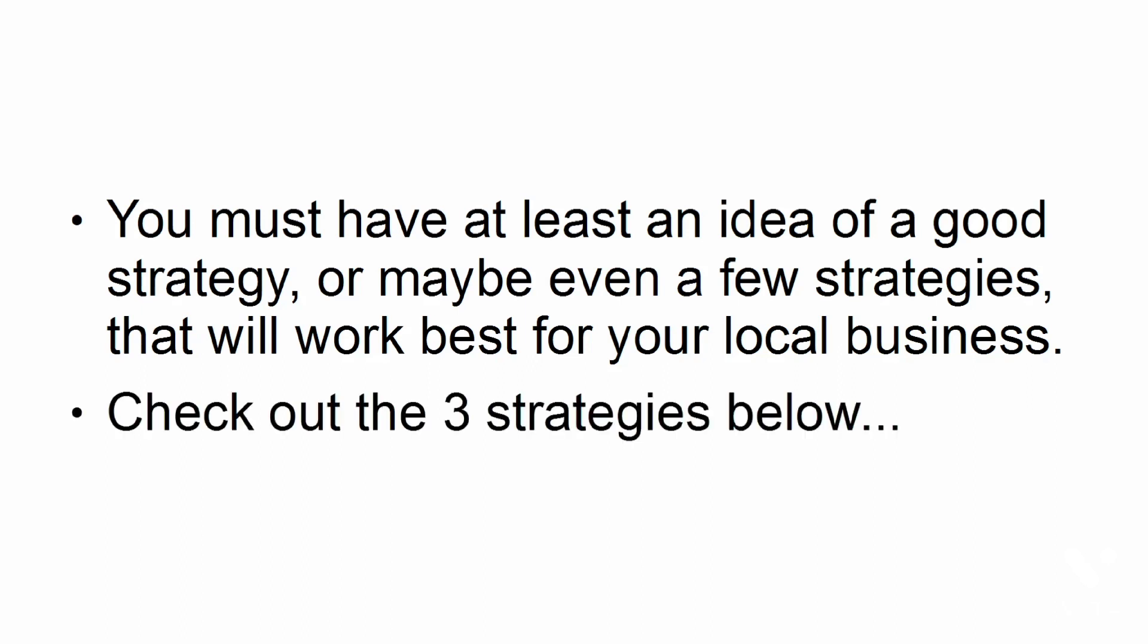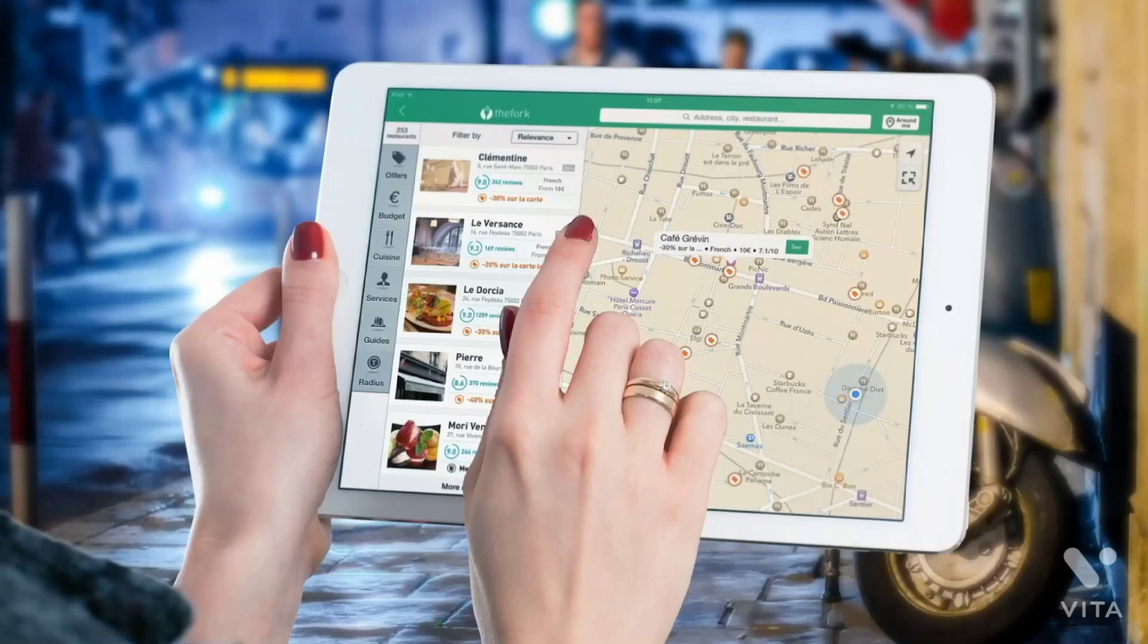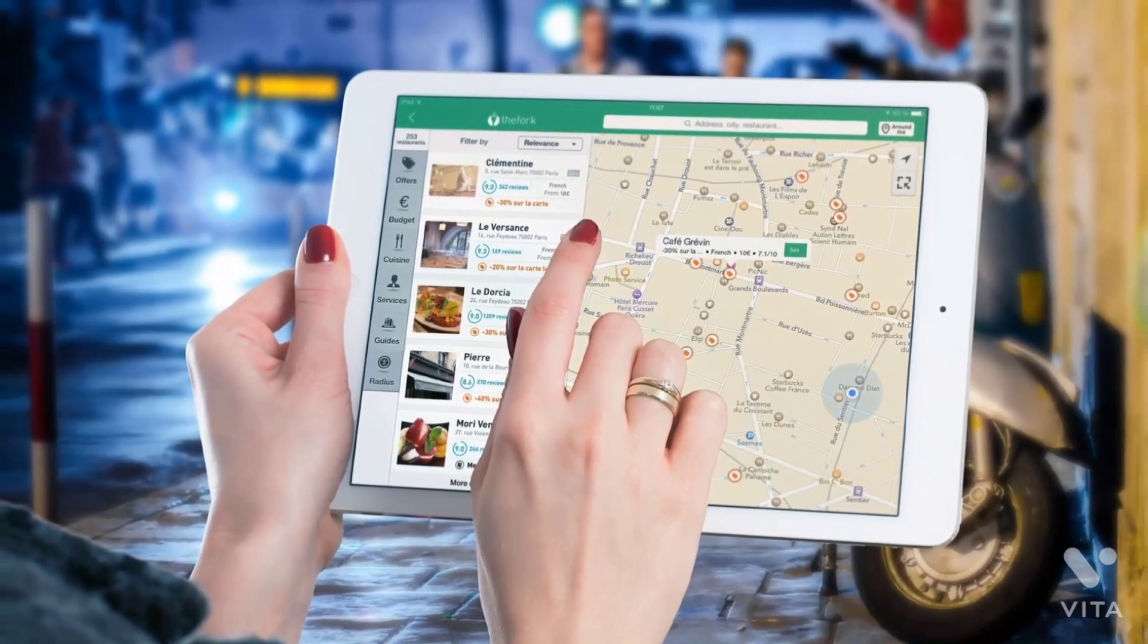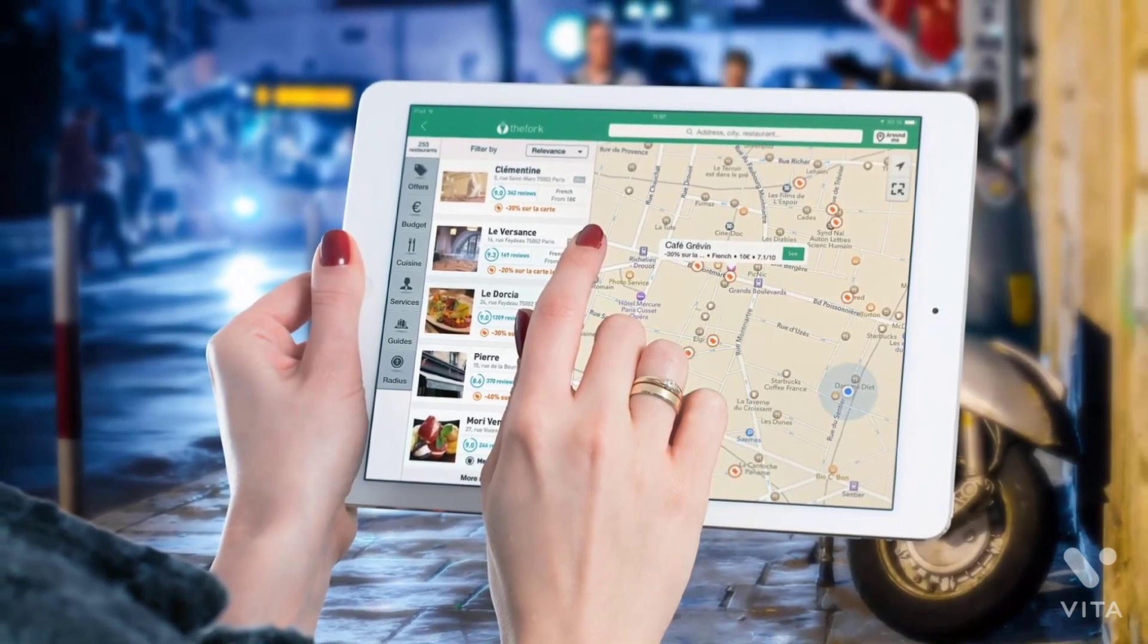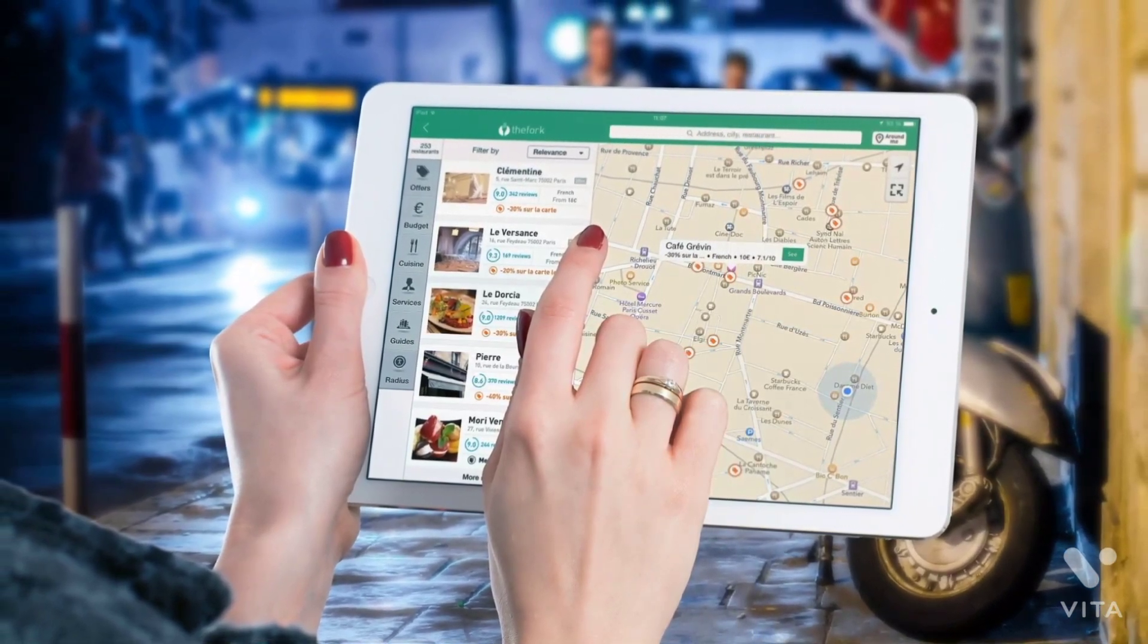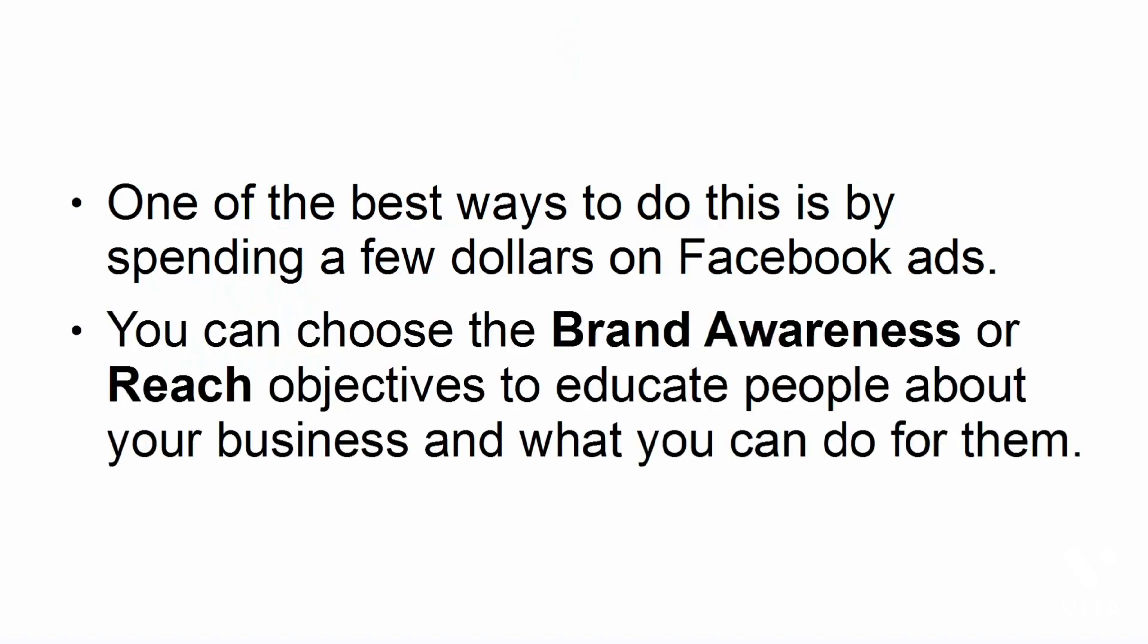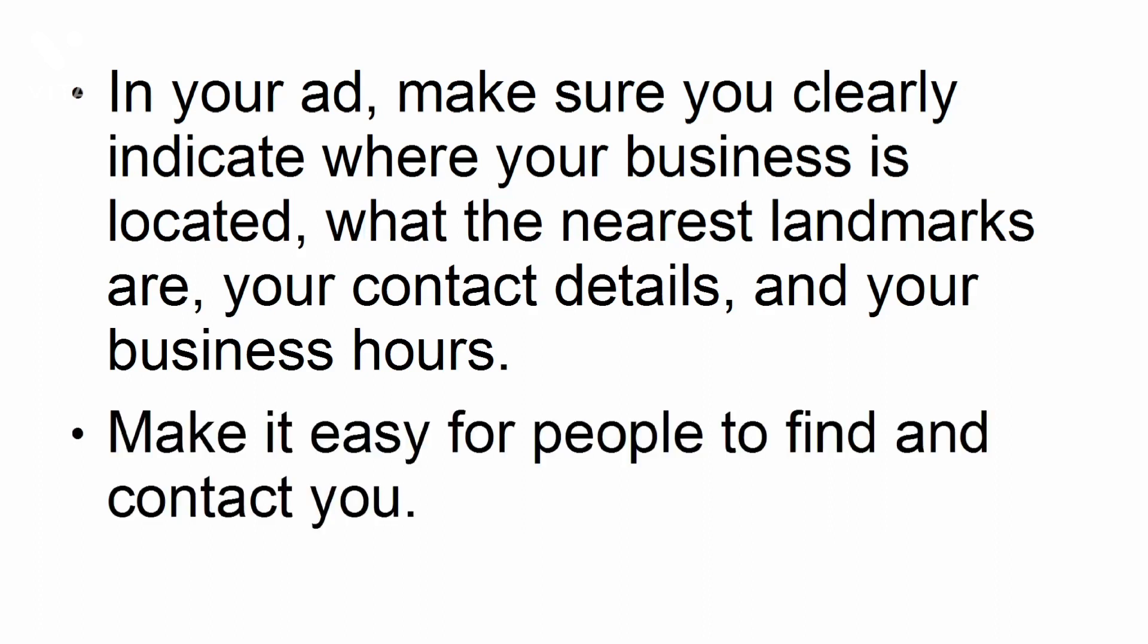Make people aware of your business. Depending on the size of your town or city, people may not know about your business, so you need to introduce yourself to them. One of the best ways to do this is by spending a few dollars on Facebook ads. You can choose the brand awareness or reach objectives to educate people about your business and what you can do for them. In your ad, make sure you clearly indicate where your business is located, what the nearest landmarks are, your contact details, and your business hours. Make it easy for people to find and contact you.